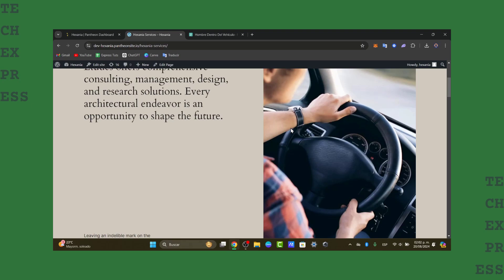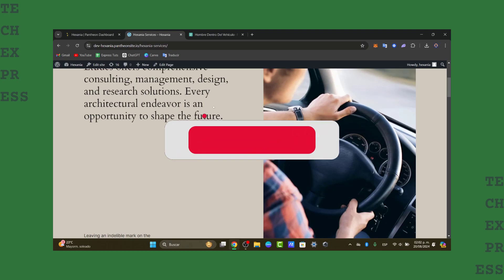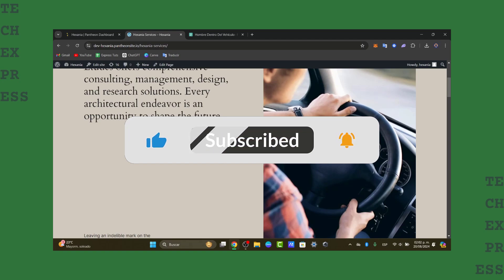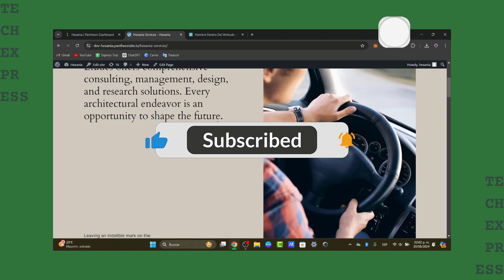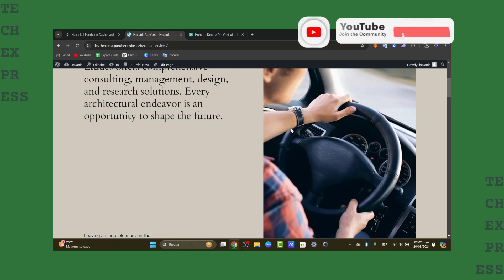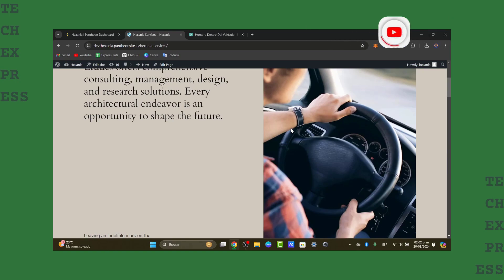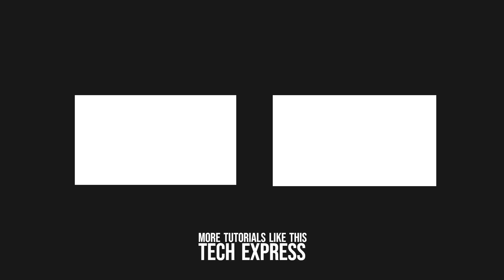So that's it and how you can create a taxi booking website using WordPress. With the right theme, plugins, and a bit of customization, you can have a professional and functional website up and running in no time. If you find this tutorial helpful guys, don't forget to give it a thumbs up. Subscribe to the channel and hit that notification bell for more WordPress tips and tutorials. Thank you so much for watching the video once again. See you next time.